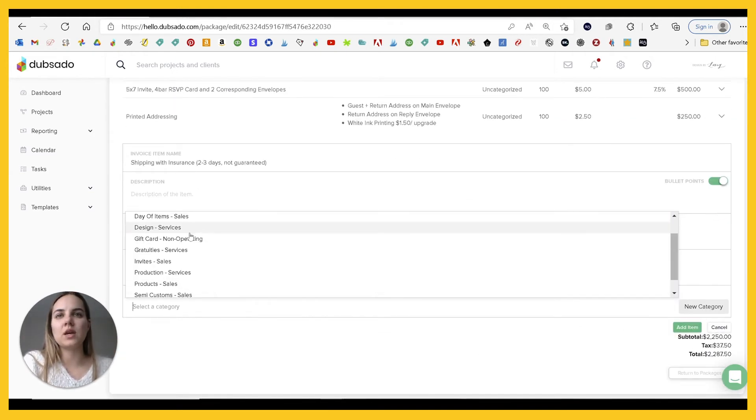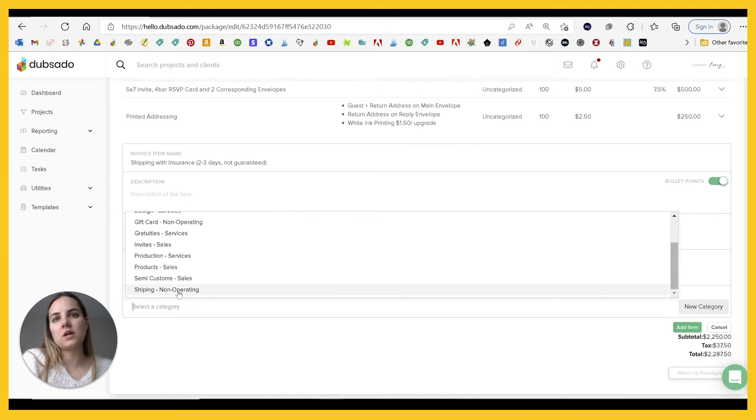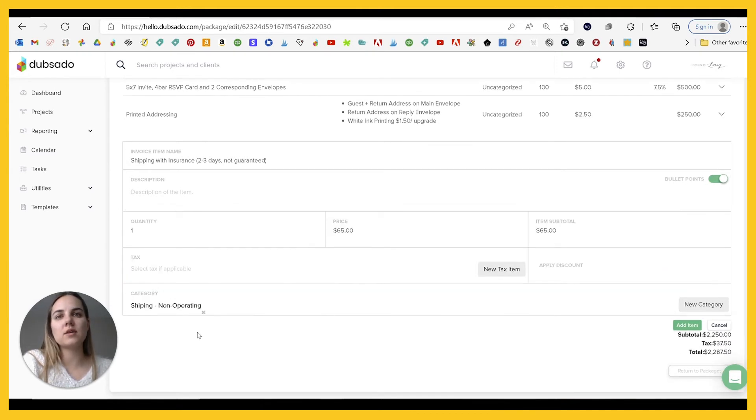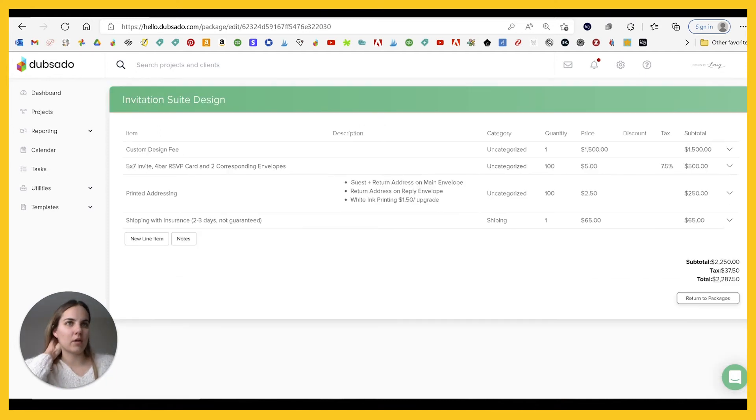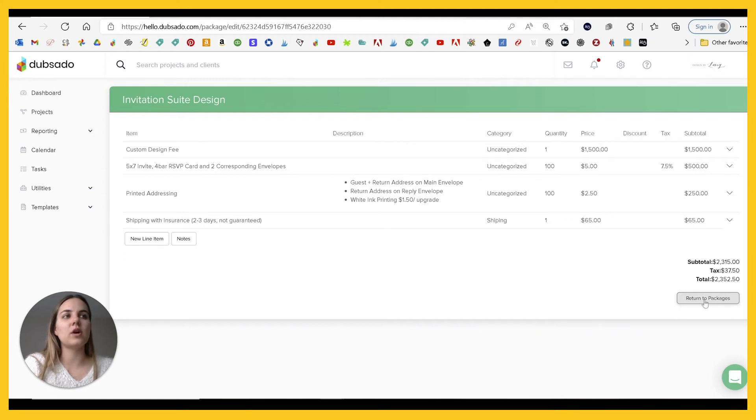I don't use the bookkeeping services in Dubsado because I use QuickBooks for that. So I don't really separate it all out, but it's all good to go. So that's shipping. And this is the package that we've created and your total is $2,300.